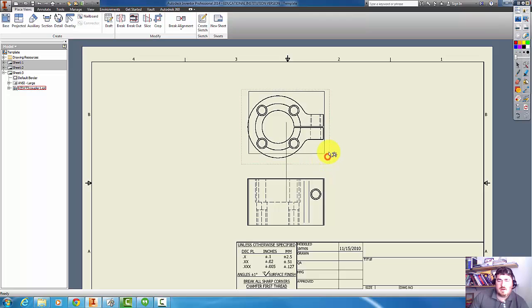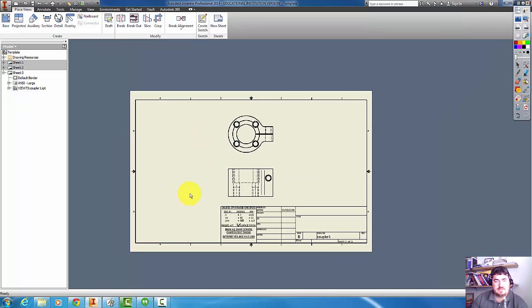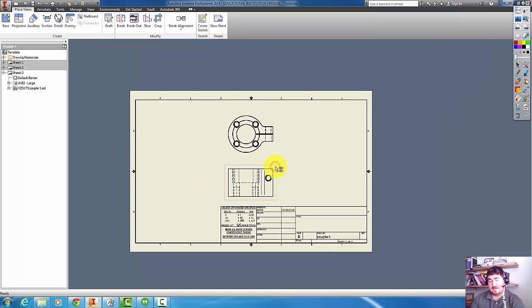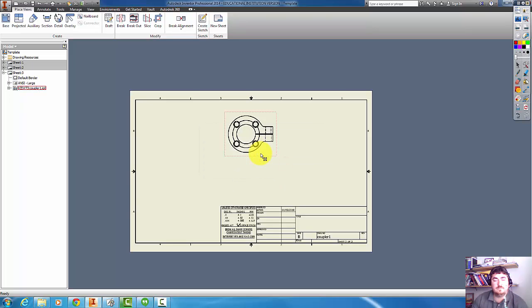But I'm kind of wasting a lot of the paper. I've got this whole section here that's unused and I have all of this that's unused. So that's probably not the best layout for this drawing. So I could delete that view.